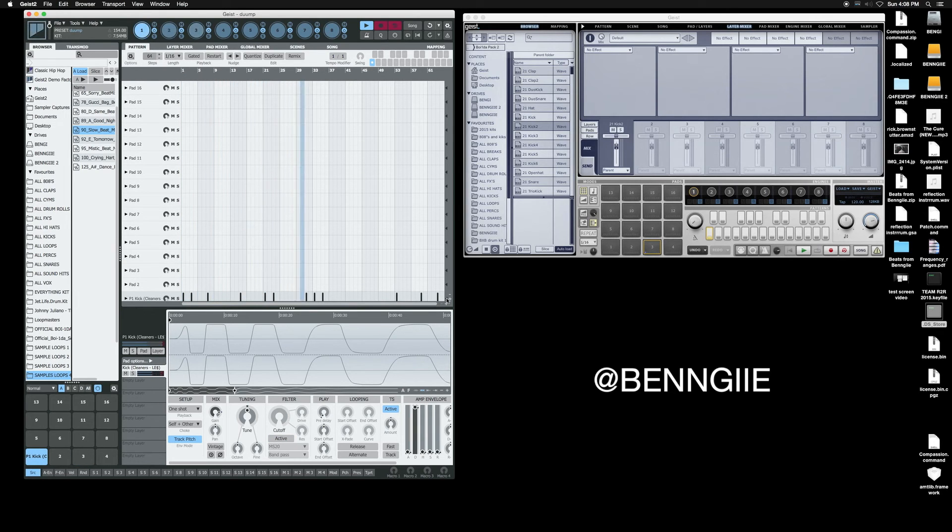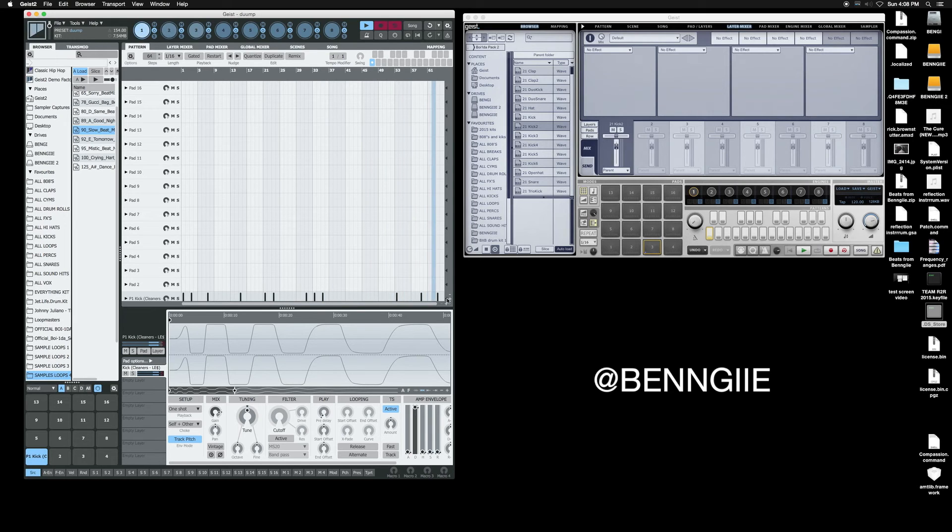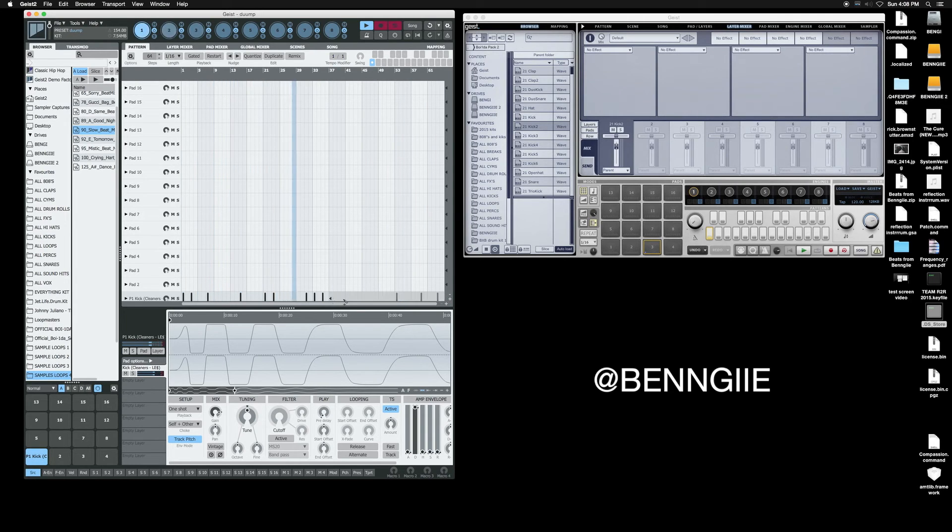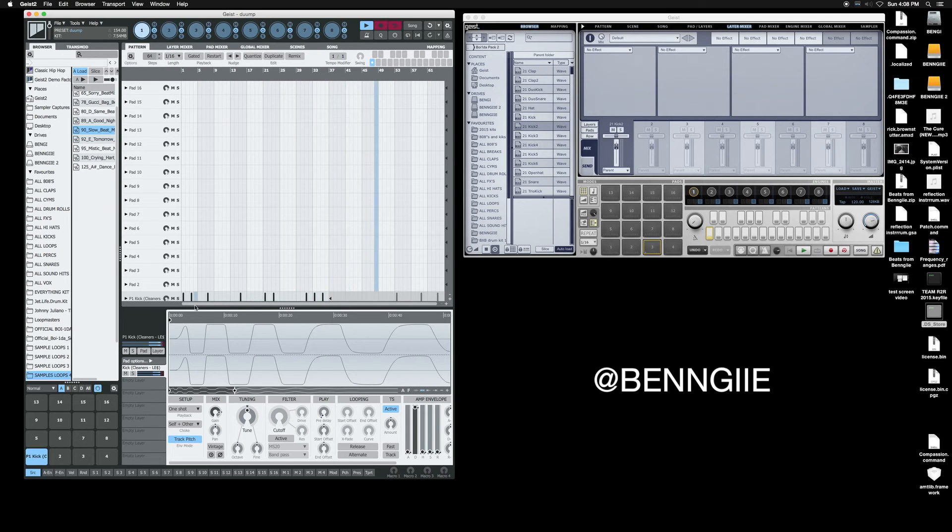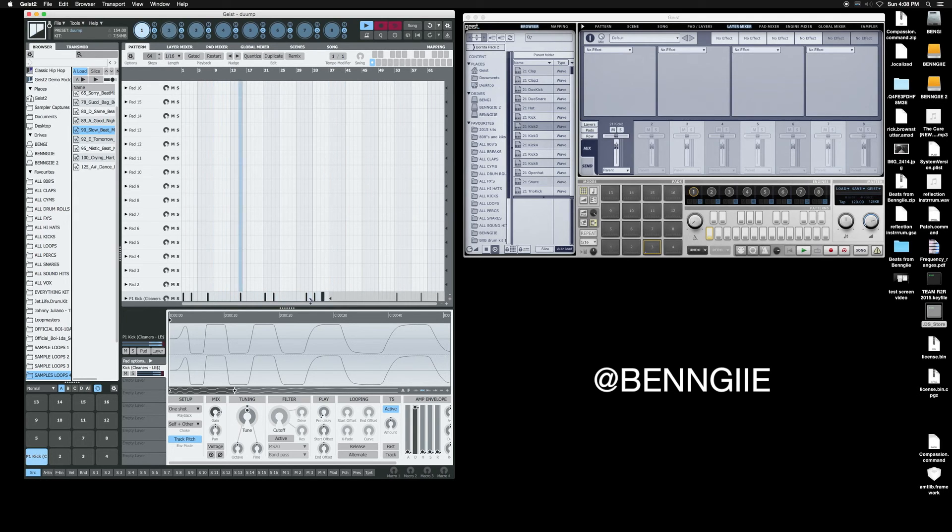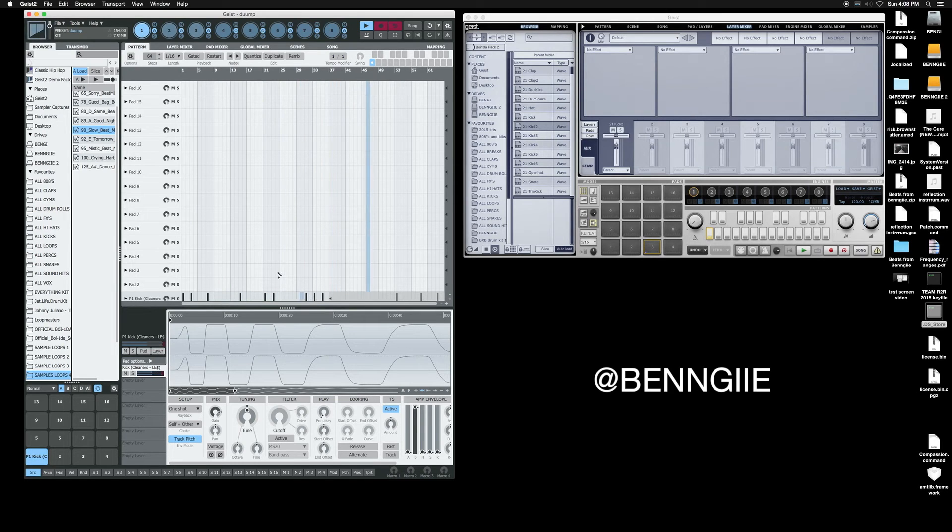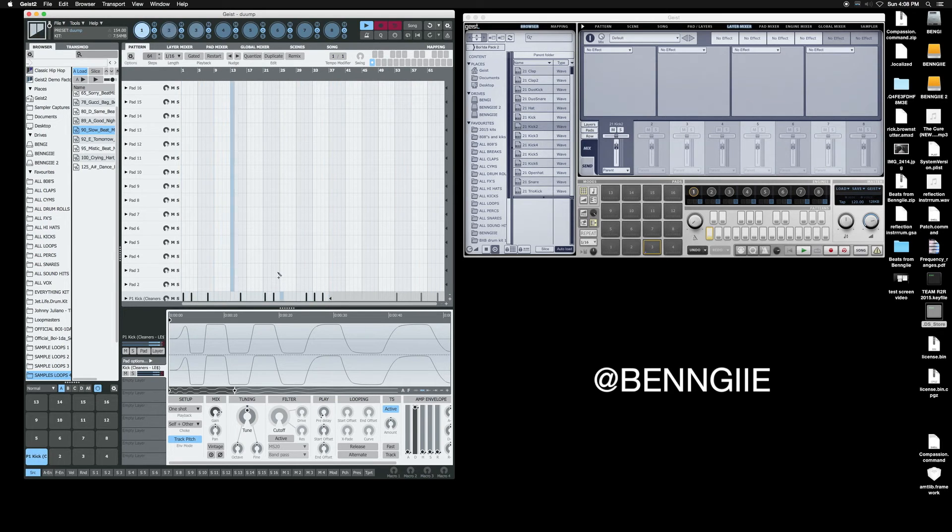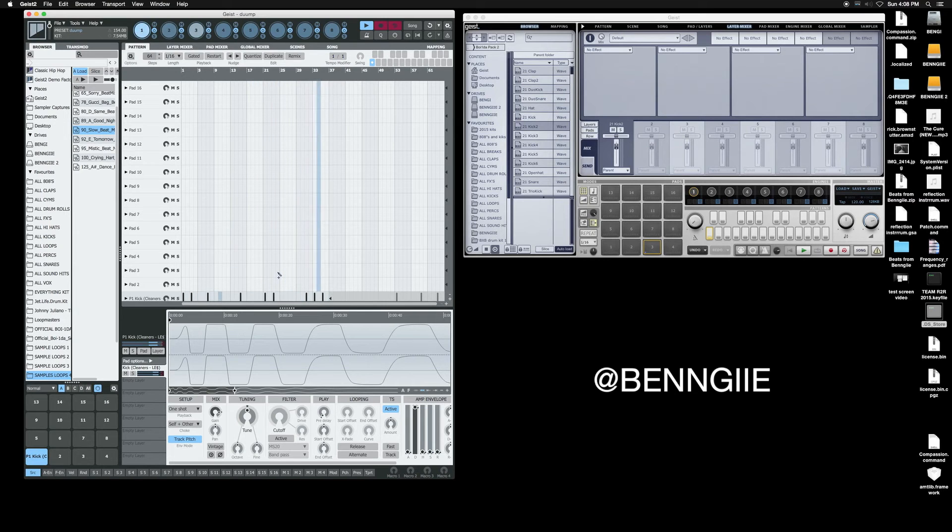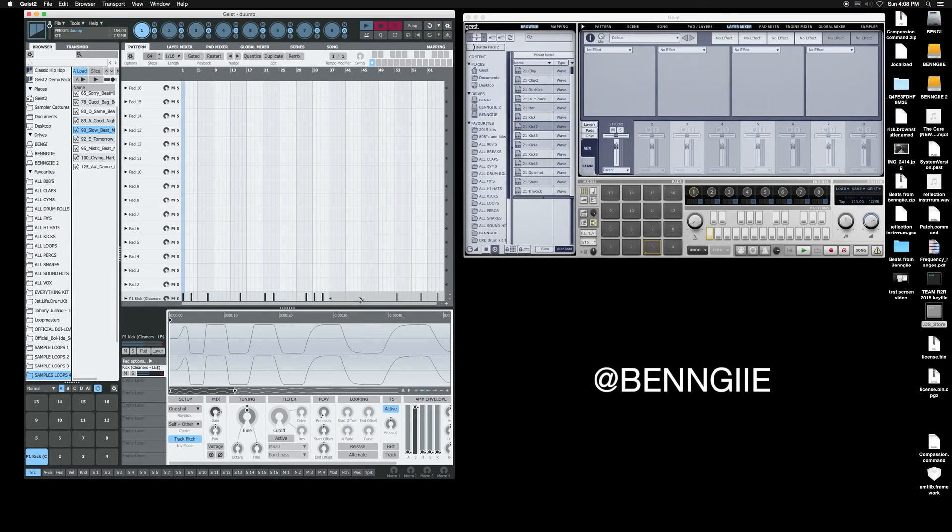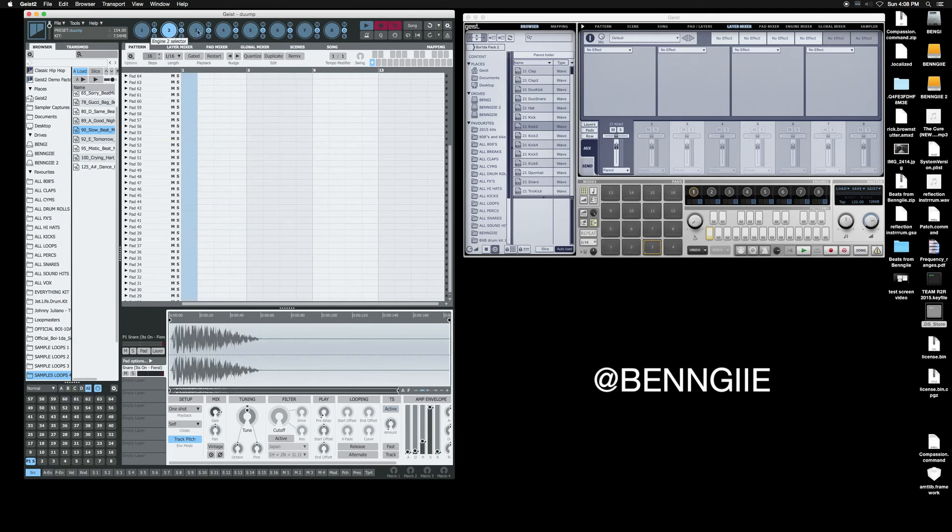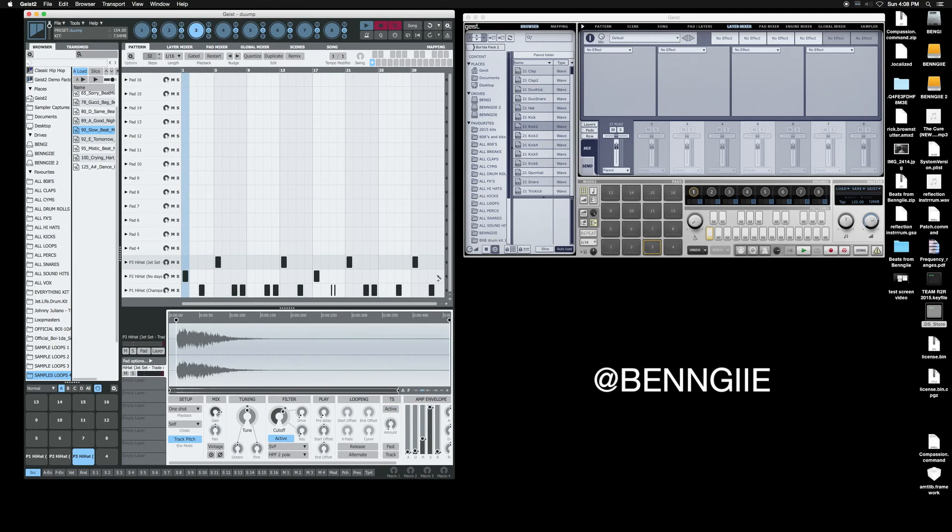See that right there is affecting the loop playback of that track. Imagine doing that on each pad, different lengths of loop for each pad. That's huge. You can basically, I would probably do that more on a hi-hat or something, just to have it doing something crazy.